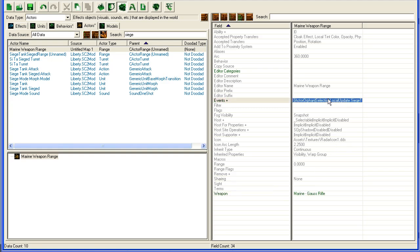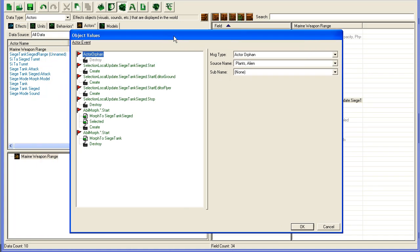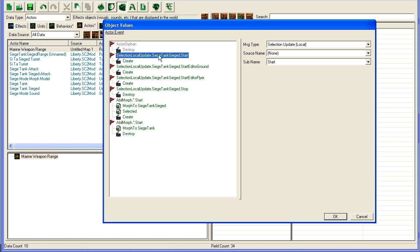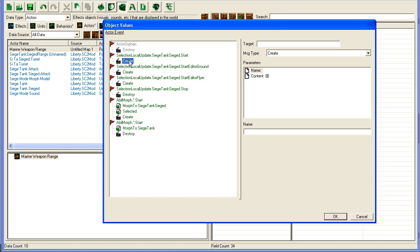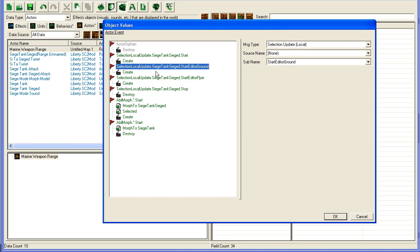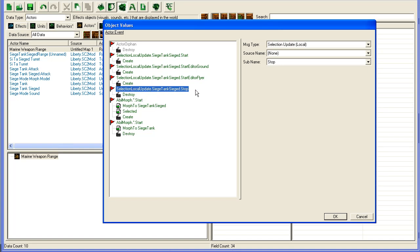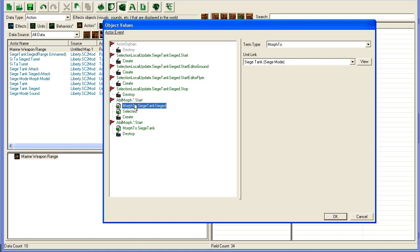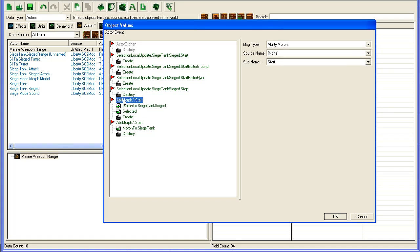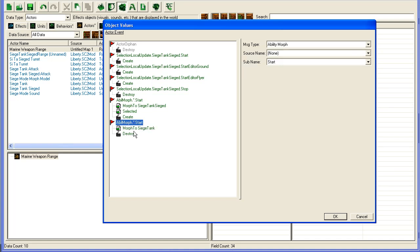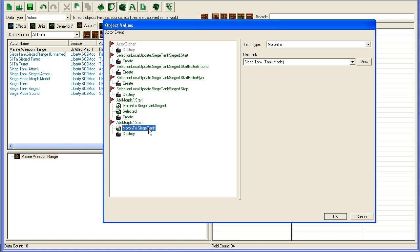Then we need to edit these events here, and events are really, really useful, you can do a lot of cool stuff with them. I'll explain what this does already. What this does currently is looking forward to see if you have selected a Siege Tank in Siege Mode, and if it does it will create this Weapon Range Actor. And if you stop selecting it, it will destroy it. It will also show it if you have a tank selected and click the Morph ability, and it will destroy it if you morph it back to a normal Siege Tank.